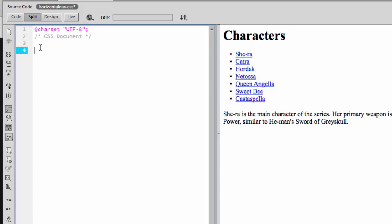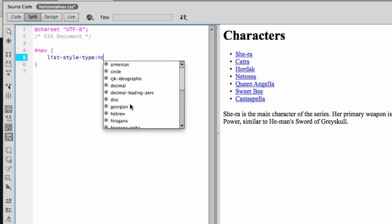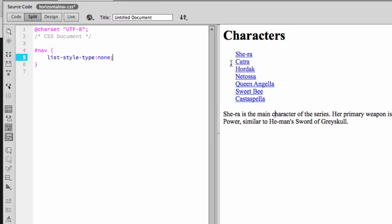Now we're going to go into the style sheet and we're going to say pound sign nav, open and closed curly brackets. In order to get rid of the bullet point then, we would say list style type dashes in between all of those, none, semicolon. Now the bullet has disappeared. We still have that space as an issue, but we'll get to that in just a little bit.